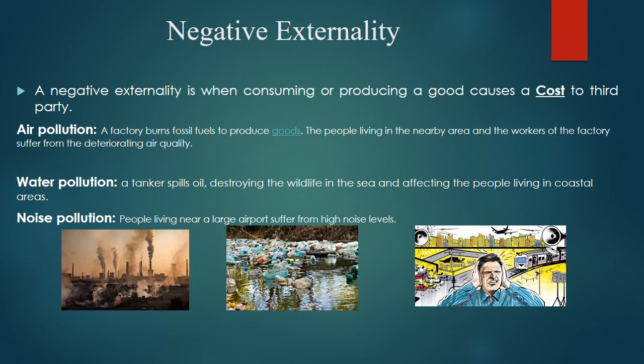For water pollution: sometimes a tanker spills oil in the sea or in nearby areas, destroying wildlife and affecting people living in coastal areas. For noise pollution: people living near a large airport suffer from high noise pollution — and not only airports, but people living in cities face noise pollution from thousands of cars and vehicles on the road, airplanes, and other sources. These are all examples of negative externality.